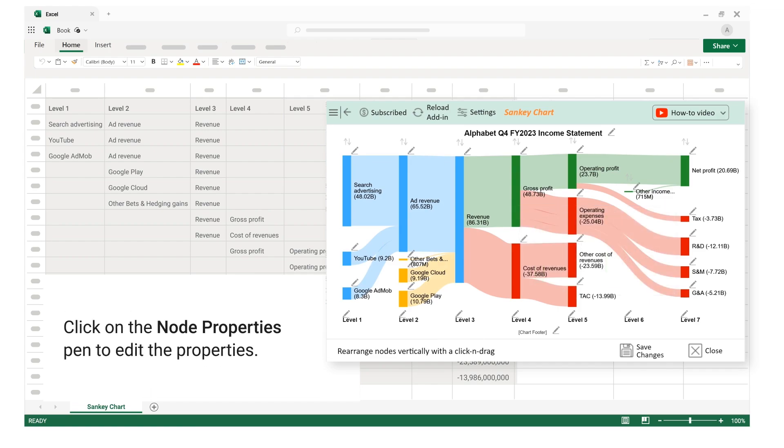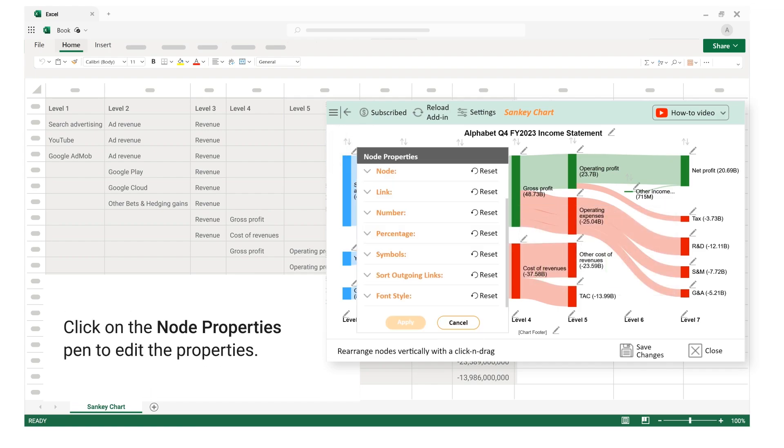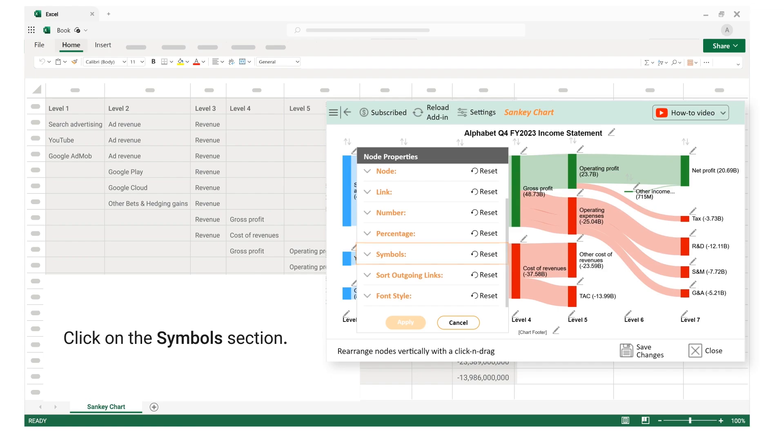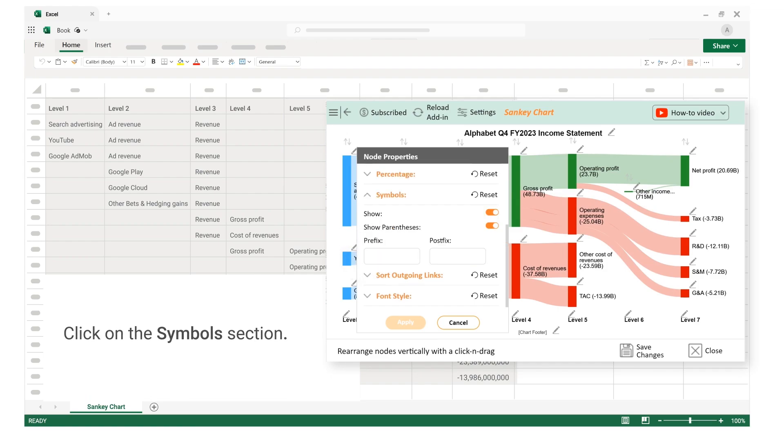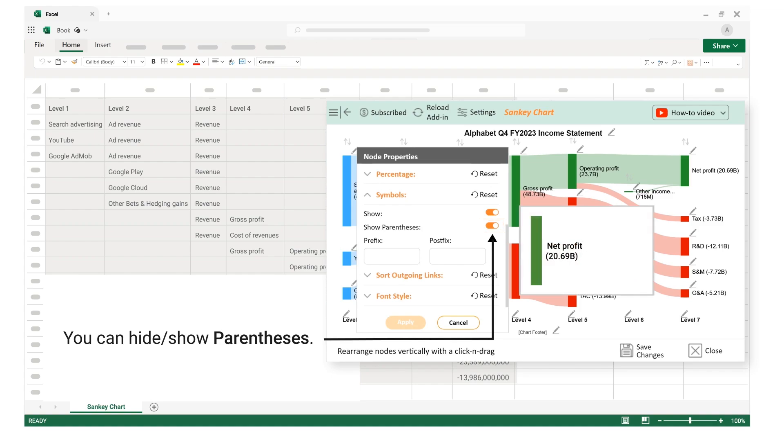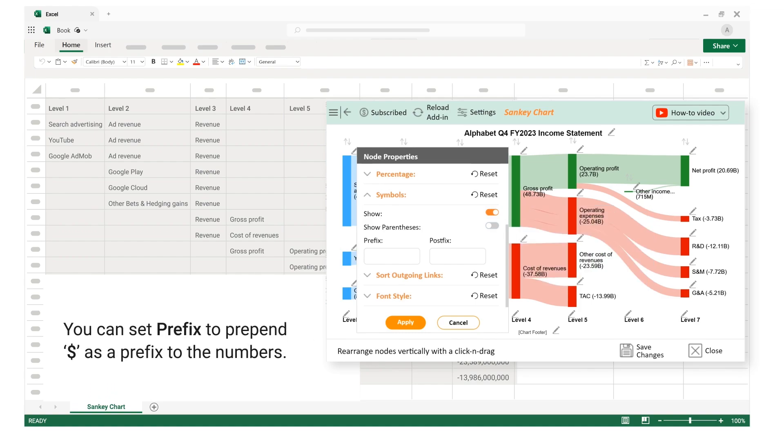Click on the node properties pen to edit the properties. Click on the symbols section. You can set prefix to prepend dollar as a prefix to the numbers.